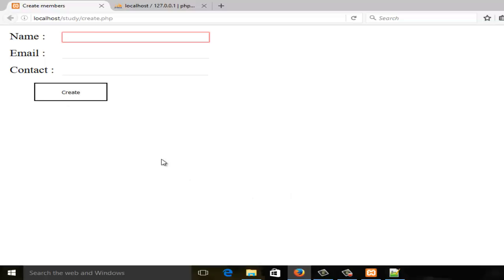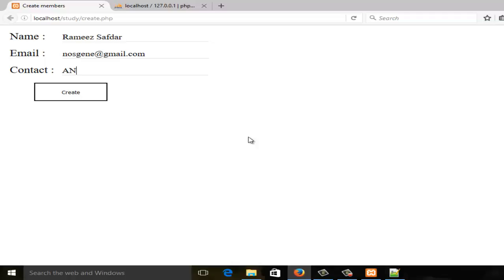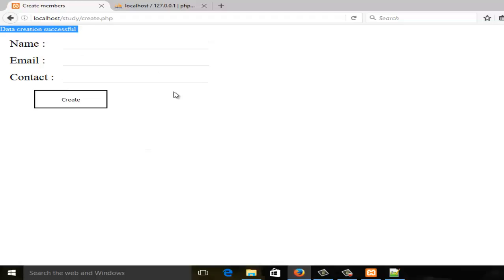Let's check if it's working. I'll enter some test data — email: nozoom@email.com, contact and anything else. Create it — and the creation was successful!